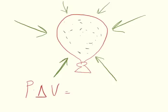And the pressure times the change of volume is equal to the moles times the gas law constant times the change of temperature.